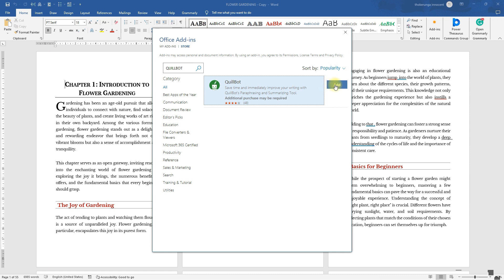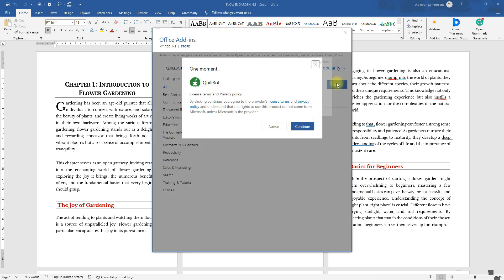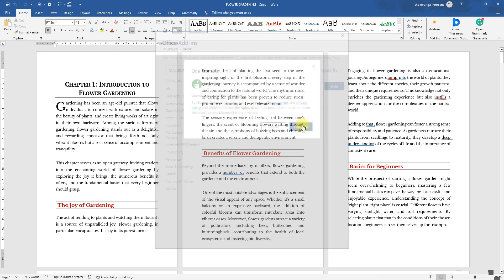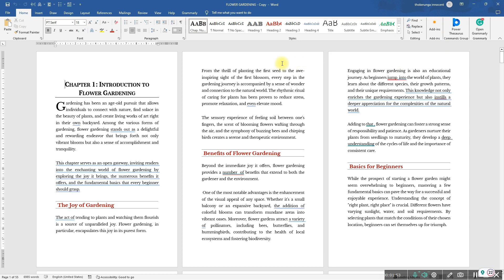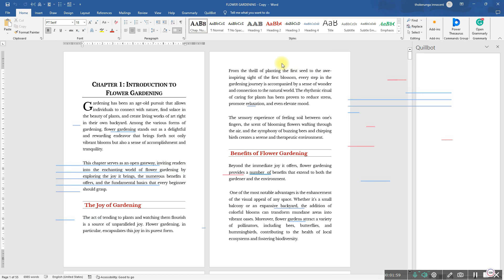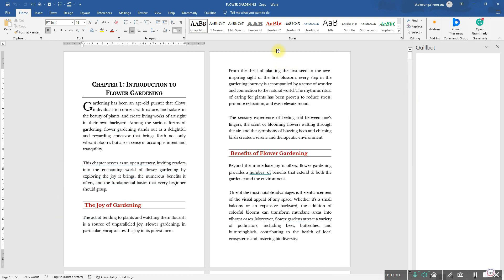From here, click on 'Add,' and it will bring up a prompt — then click on 'Continue.' Give it some time to appear among the add-ins. Keep waiting and it will come by itself.